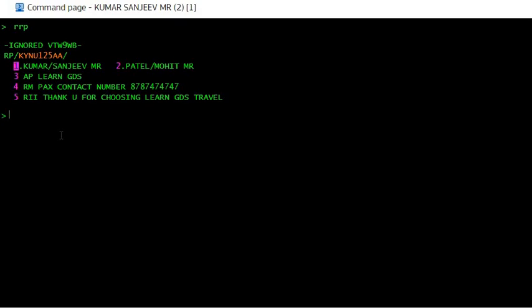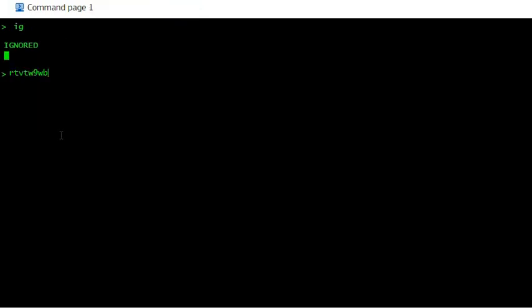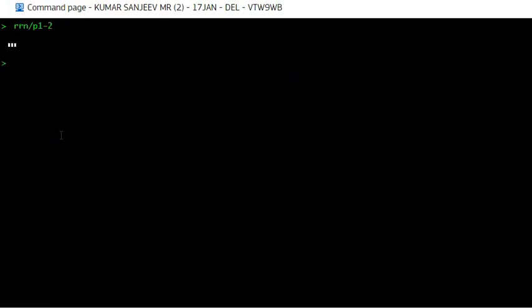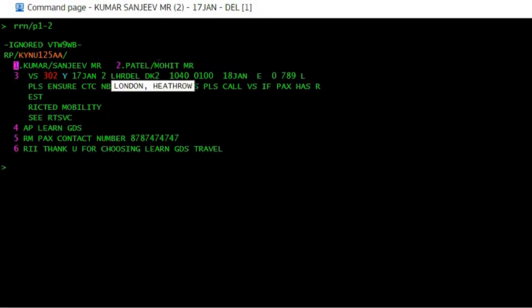The third scenario is when you want to copy the segments as well as the passengers' names. The command will be RRN slash — if you put P1 it will only copy passenger 1; if you put P1-2 it will copy the entire details of passengers 1 and 2 along with the air segments. Hope this video was helpful and you liked it — please like and subscribe to my channel, thank you.